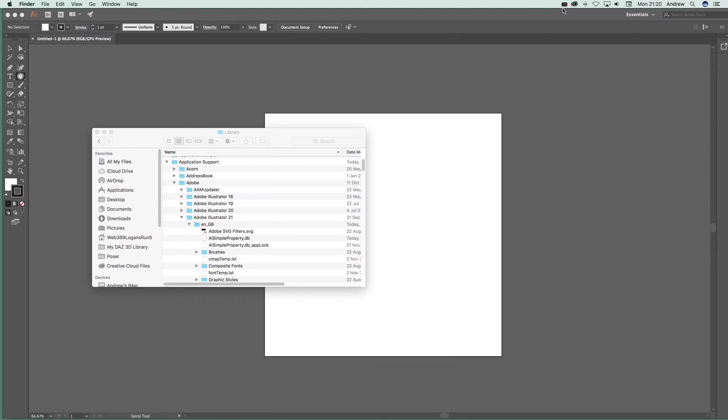A new plugin that I've added is called the Spiral Tool. It will probably change its name over time, but at the moment it's the Spiral Tool — great for spiral designs.